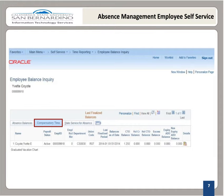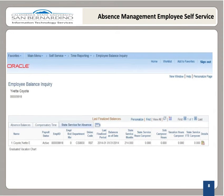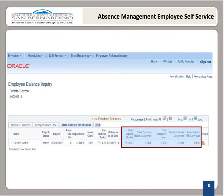Compensatory Time is paid time off granted to an employee for working extra hours. Examples are CTO, Excess, Holiday Credit, Holiday CTO, Alternate Day Off, etc. State Service for Absence is a tab that contains state service balances. Balances are shown in months. To obtain the accurate number of years of service, divide this number by 12.